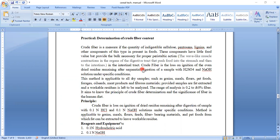For getting proper digestion we need fiber content. Crude fiber content is defined as the loss on ignition of the oven-dried residues remaining after sequential digestion of the sample with H2SO4 and NaOH solution under particular conditions.